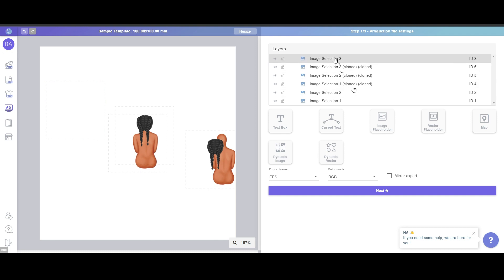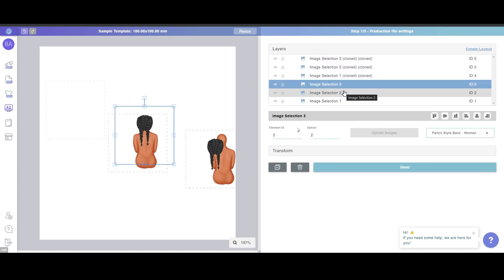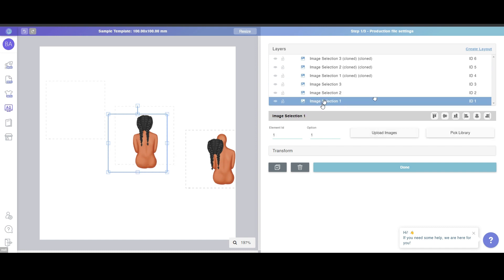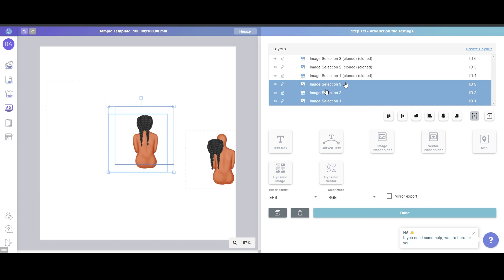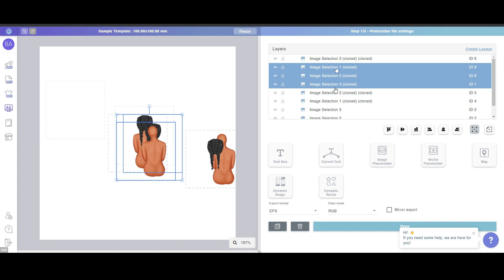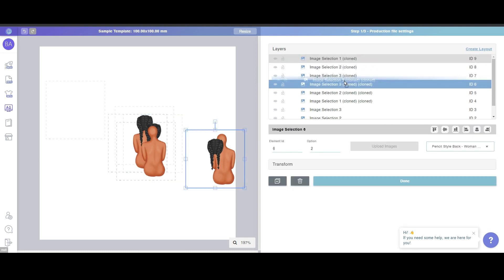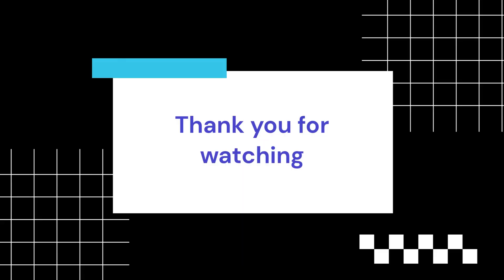Another way is: click the first layer, then hold Shift and select the last layer — in this case Image Selection Three — and instead of using the built-in duplicate function, use Ctrl+C and Ctrl+V. The order stays correct and the IDs also increase automatically. So I recommend everyone use Ctrl+C and Ctrl+V instead of the built-in duplicate function. That's everything for today — thank you for watching, and please send me a comment below this video if you have any questions.